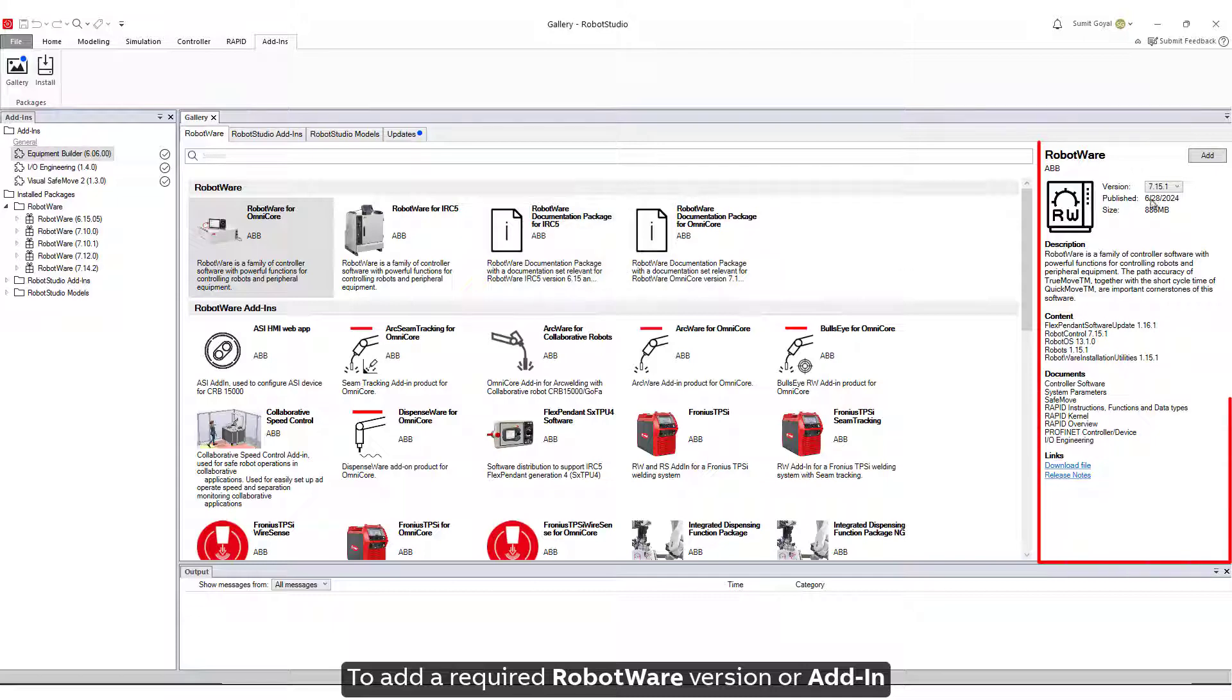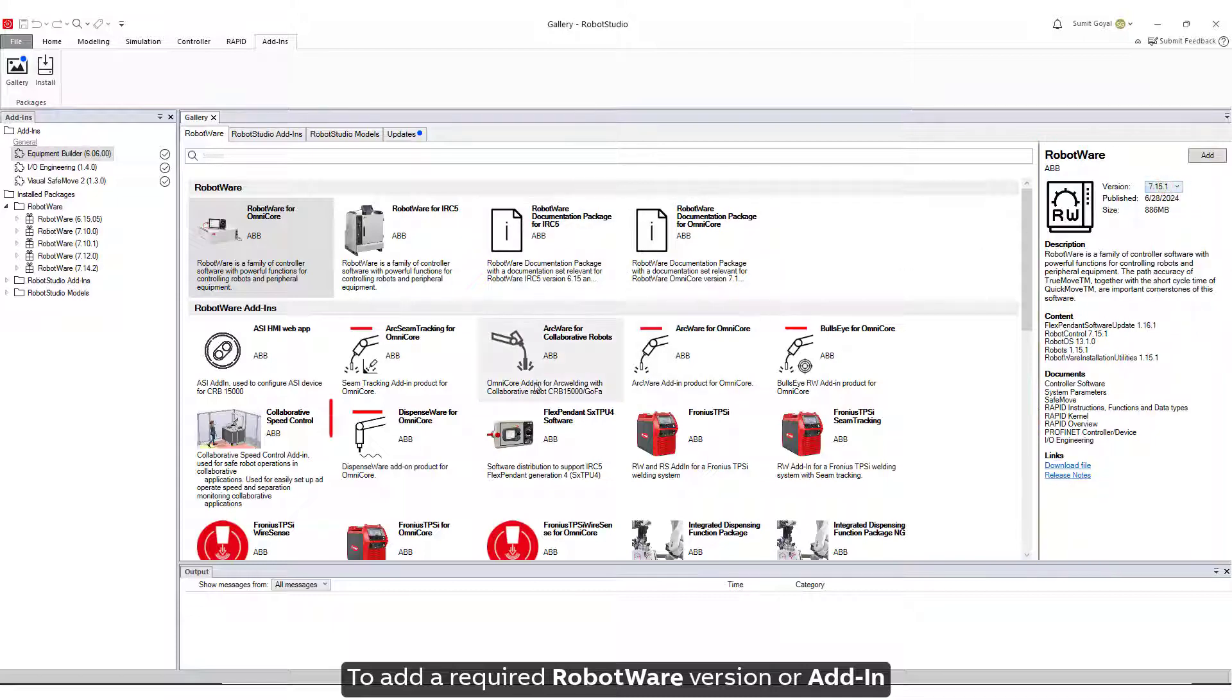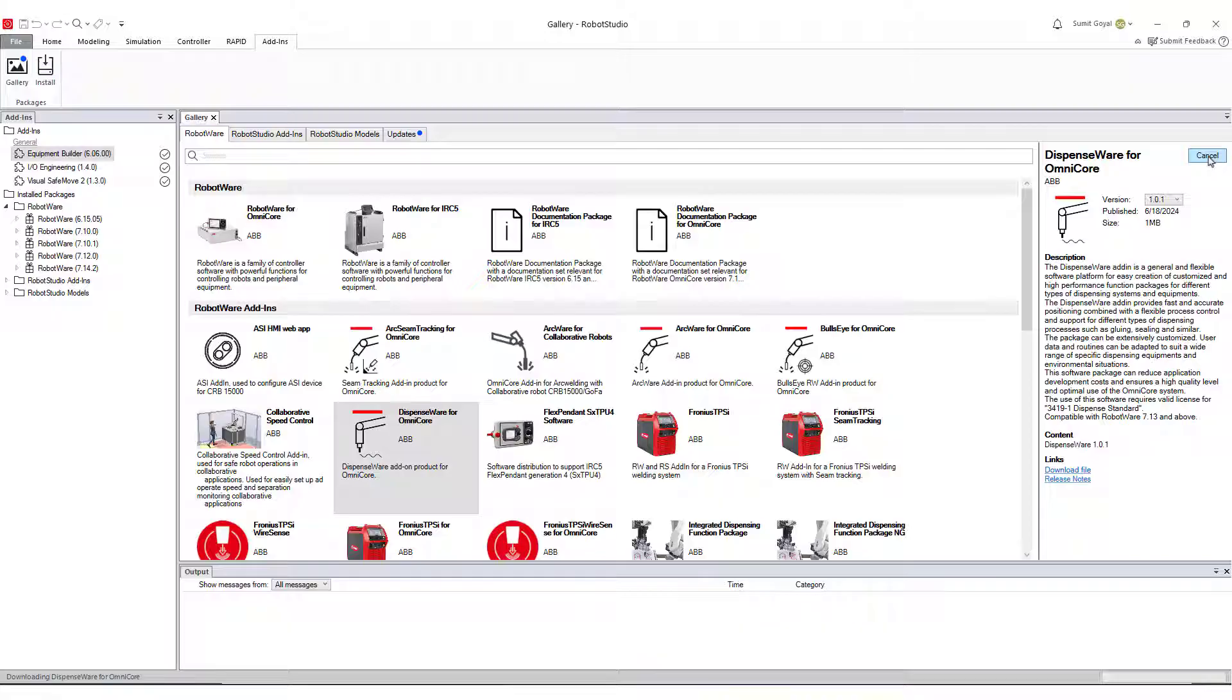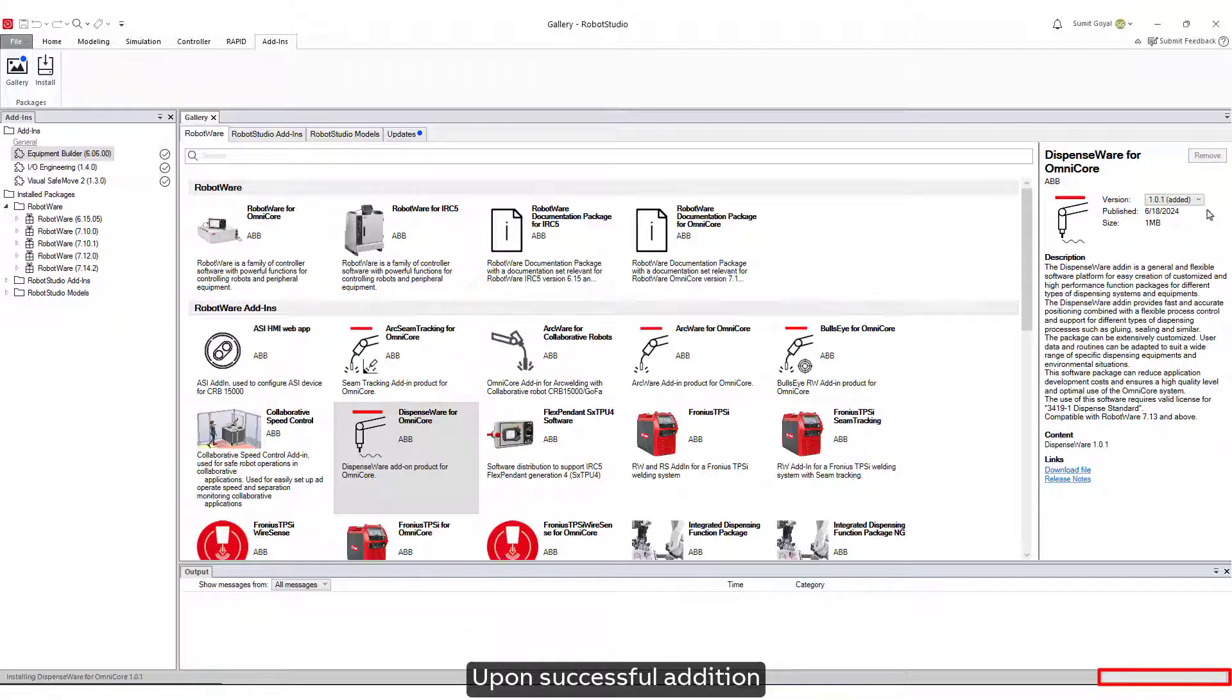To add a required RobotWare version or Add-In, simply select it and click Add. Upon successful addition, a message will appear in the Output window.